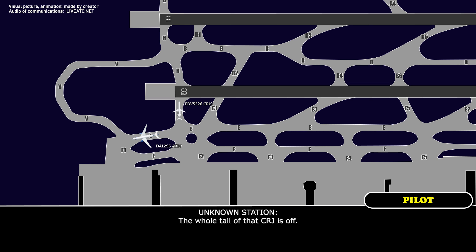The whole tail of that CRJ is off. Yeah, we got the CRJ 900 with its tail off here off of BoxRot 2.